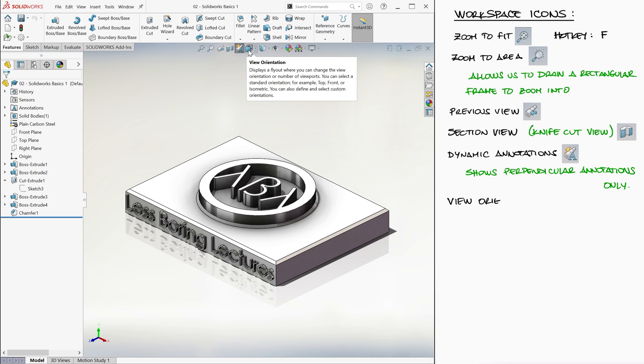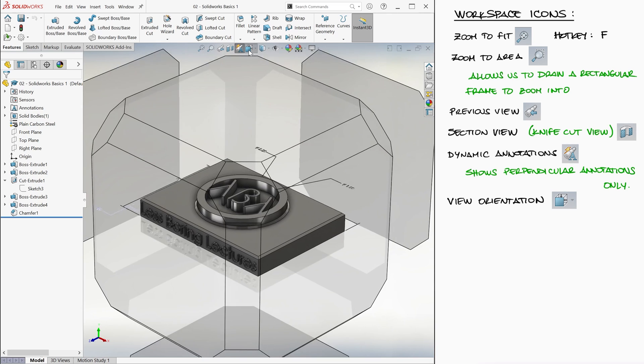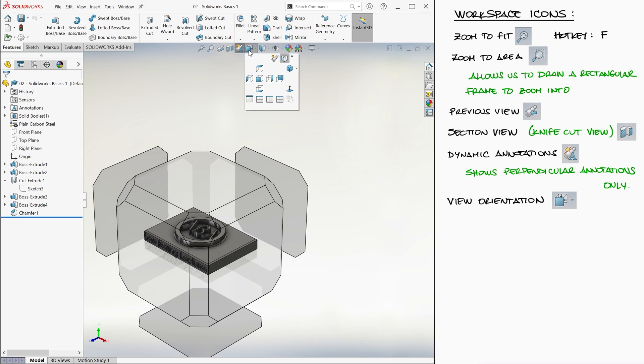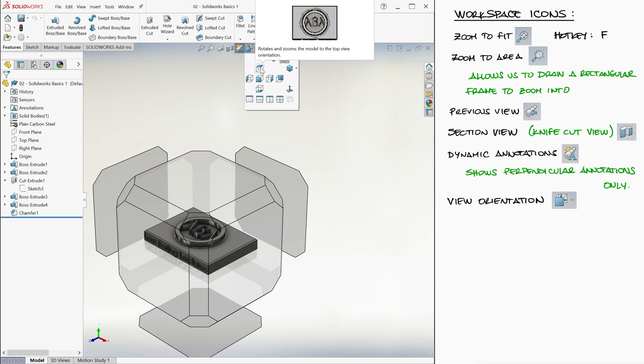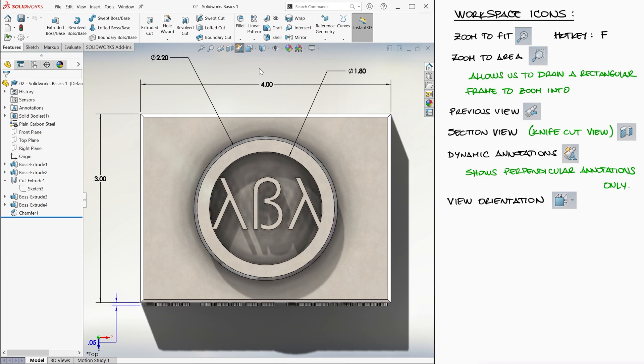The view orientation icon will show you different points of view for your part. For example, the top view, which we now see the annotations of because dynamic annotations is still active.